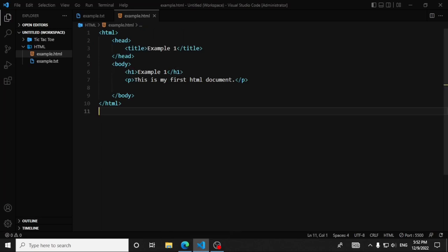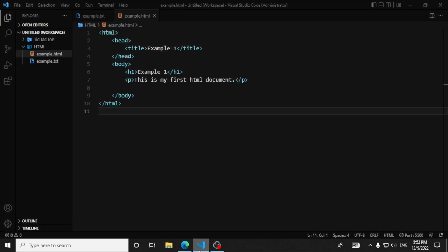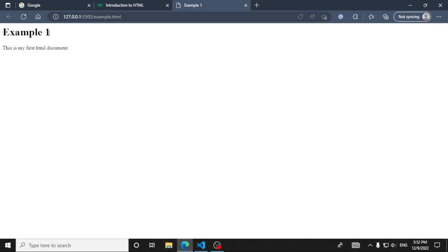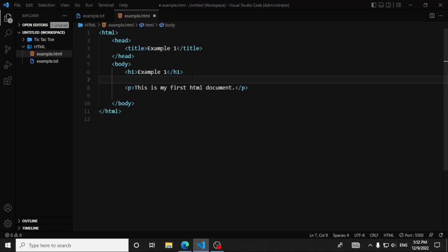We want you to know what we have to do today. We need you to know the opportunity to do this. This is the first part of the project. We have to use the first part of the project.